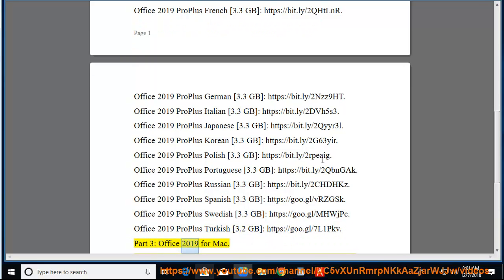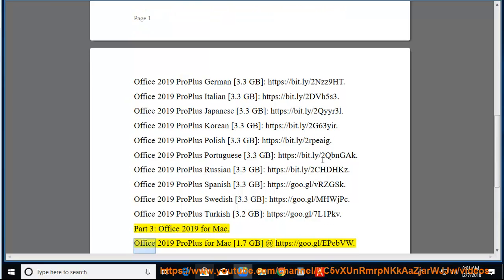Part 3, Office 2019 for Mac. Office 2019 Pro Plus for Mac 1.7GB at https://goo.gl/epebvw.